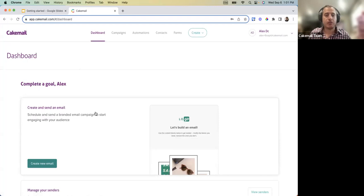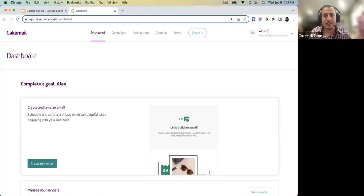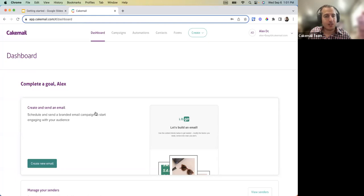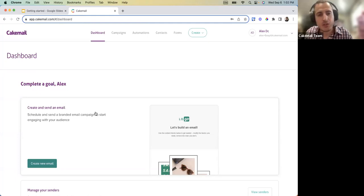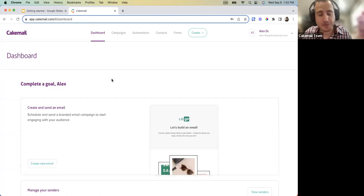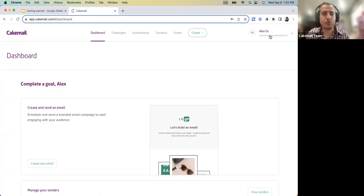When you log in for the first time you'll see your dashboard asking you to complete goals. If you're an existing CakeMail account holder, you can use the new version with your existing credentials — login and password remain the same. Once you log in, all your campaigns, templates, and lists will be automatically in the account, along with all your previous campaign statistics.